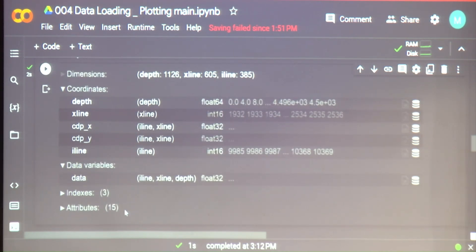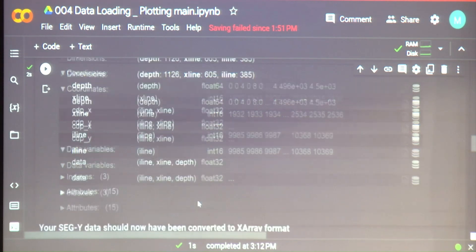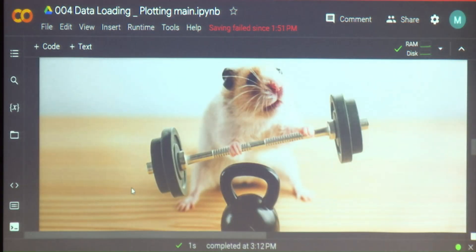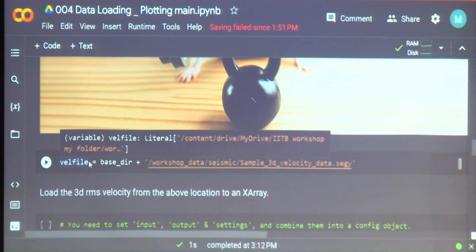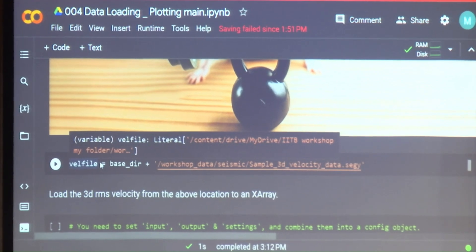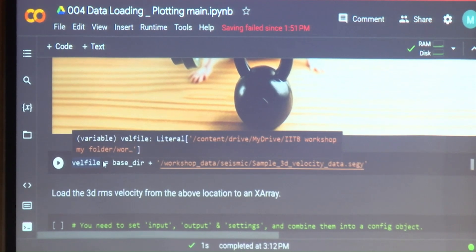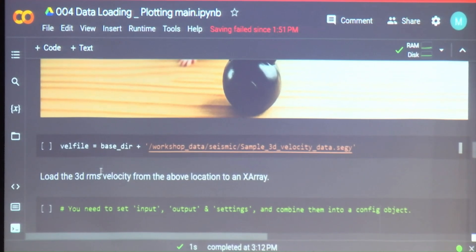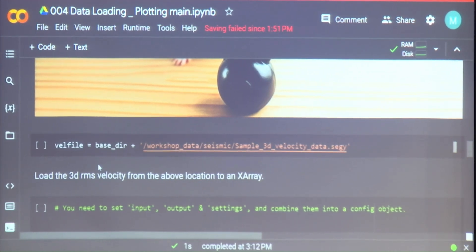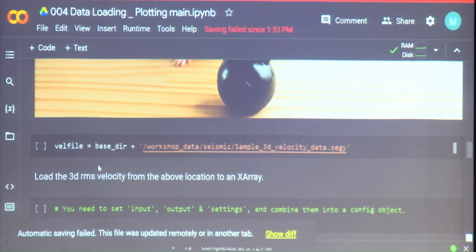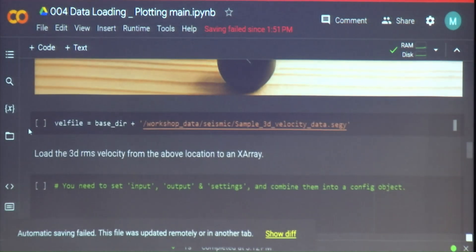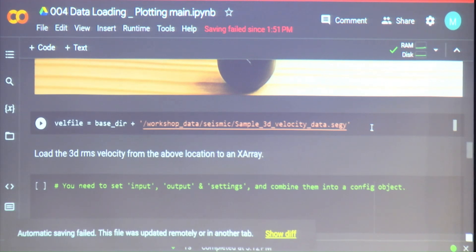We can put other files using the same dimensions and coordinates, which has made it very easy for us to look at the data. Maybe you can, in the meanwhile, try to load the velocity file — take about 5 minutes. You'll mainly have to change the settings and the input path. You can take a couple of minutes and try it out. In case you're not able to figure it out right now, we'll put the solutions here and you can look at how a different file looks.